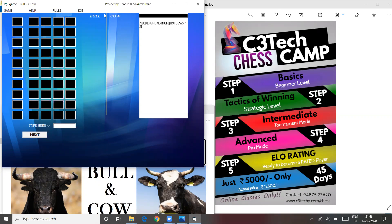This game is a simple exe file. You can click on the exe file in the description part and you can download it. Just double click and you can open the game.